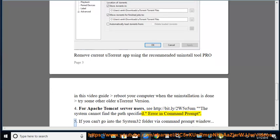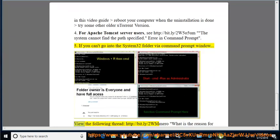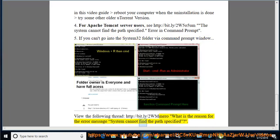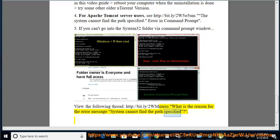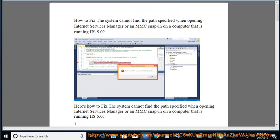Error in command prompt. If you can't go into the system32 folder via a command prompt window, view the following thread at the provided link. What is the reason for the error message 'system cannot find the path specified'?